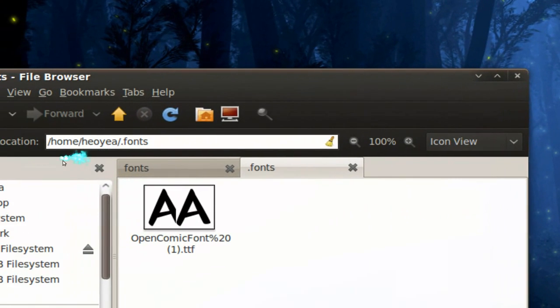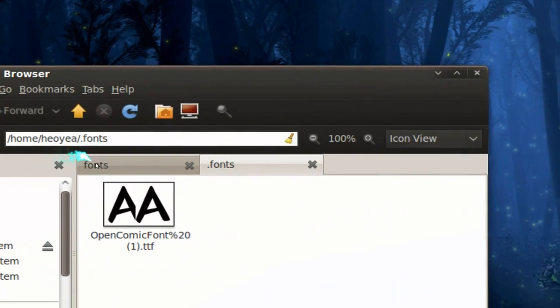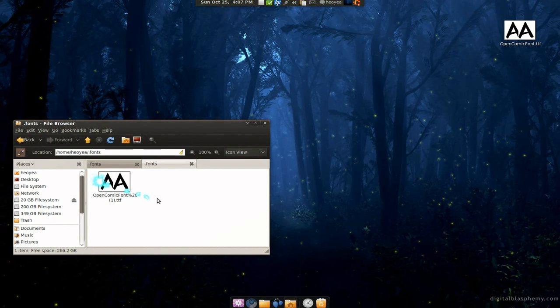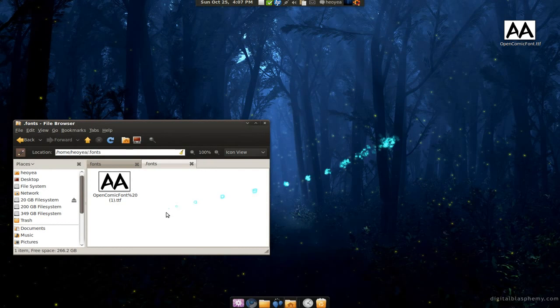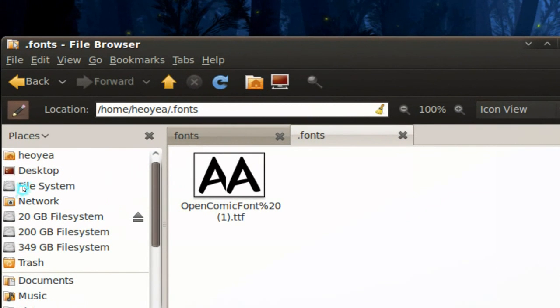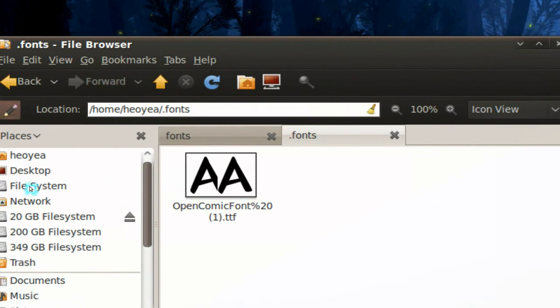Your home folder, and that only applies to one user account. If you have multiple users on your Ubuntu machine, then you would have to put it in your system folder.